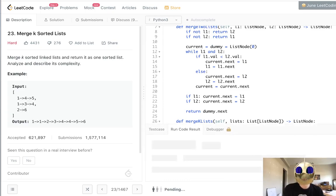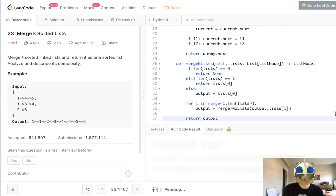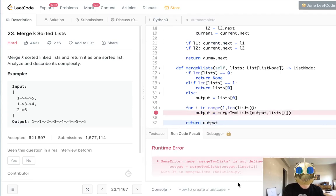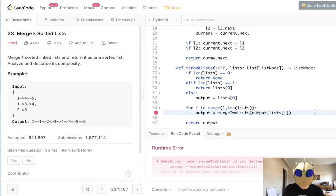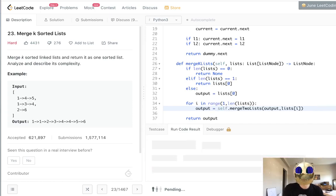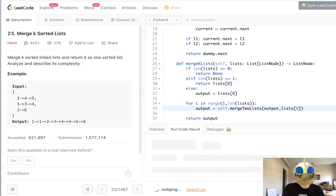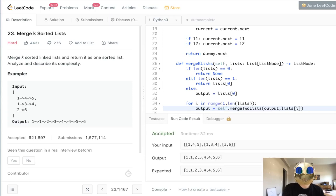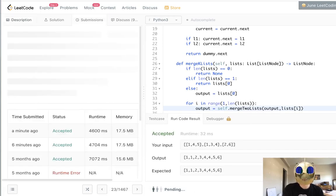So let's make sure this works. Oh, merge two lists is not defined. Do I need to do that? Okay, there we go. So five, six, it looks good.